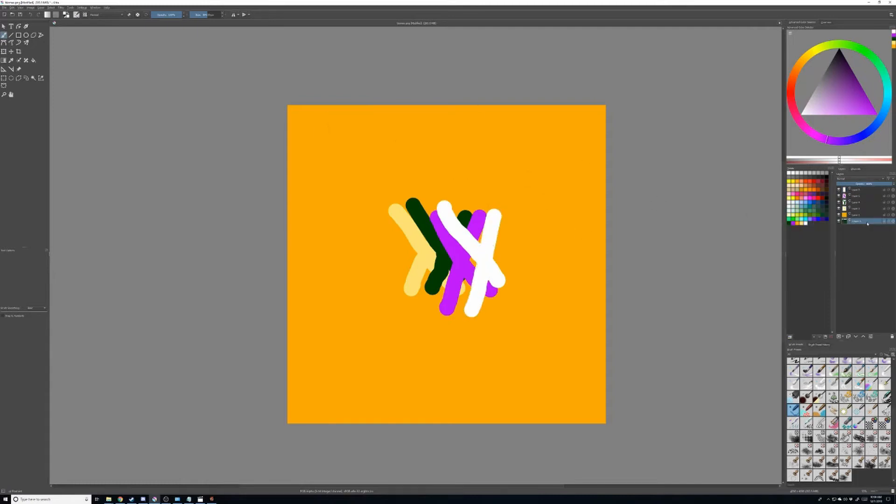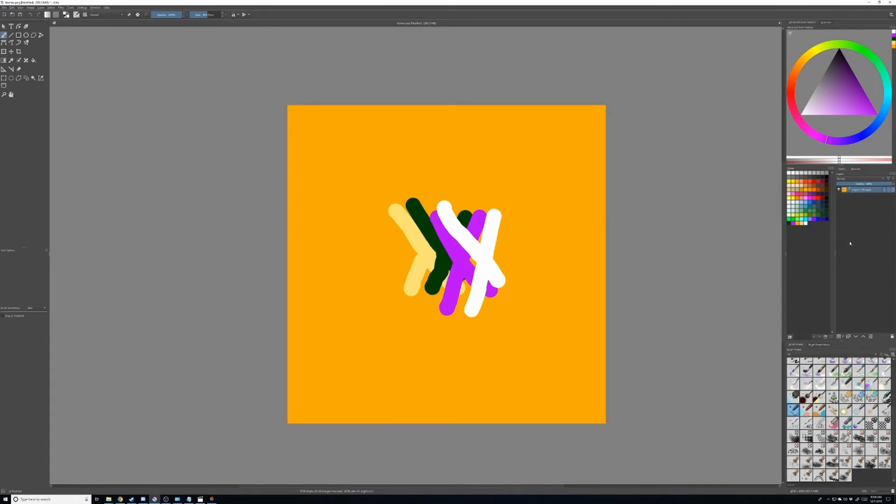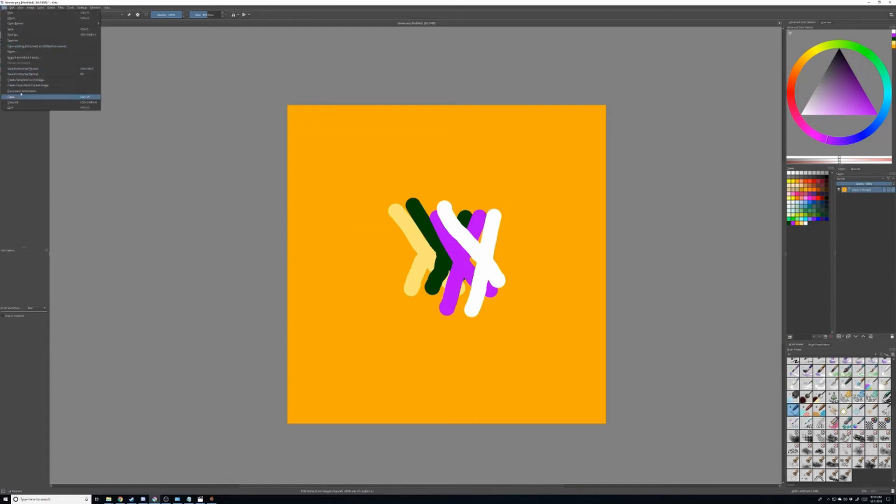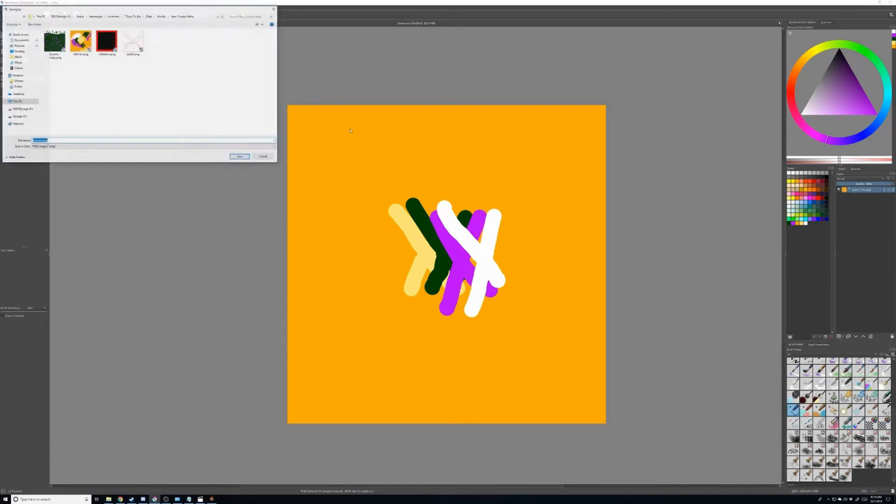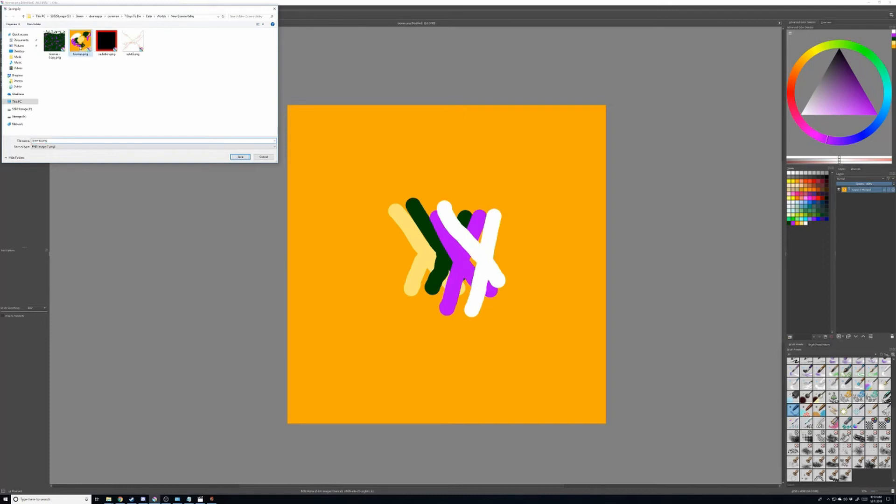I'm going to go ahead and save this. Make sure that you merge all your layers. Save it as your PNG file, your biome. You can see I've already messed around with it initially. Save it.